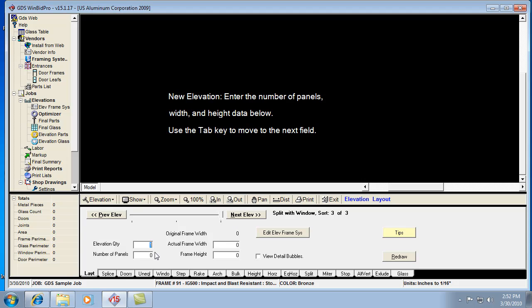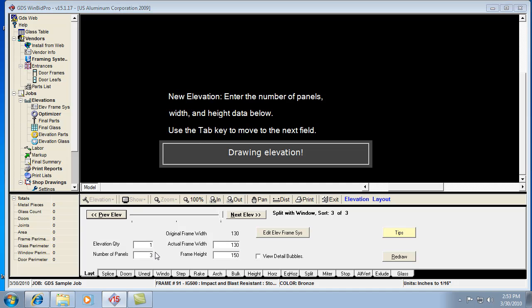I am going to make a three panel opening. I'm going to make it not that wide, say 130 inches wide, and maybe 150 inches tall.